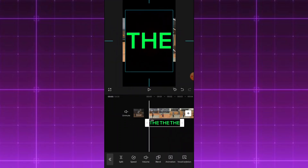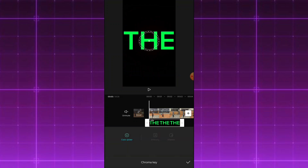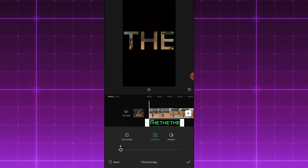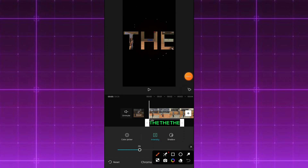If you choose the green color, this video will show you how to use chroma key. Click on the color — the green color — and then click on the intensity of the color. Adjust the intensity to cut out the green and reveal the background. This step is already done.